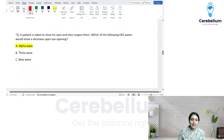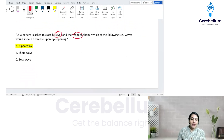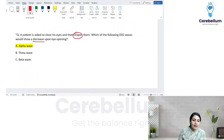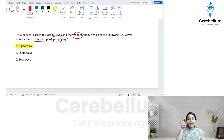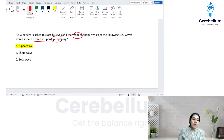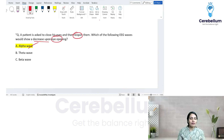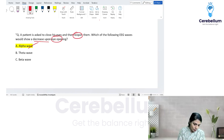A patient is asked to close his eyes and then reopen them. Which EEG wave decreases upon eye opening? On eye opening, beta waves appear and alpha waves disappear. Eyes closed and awake — that is the meditation position — gives alpha waves. So alpha waves decrease on eye opening.